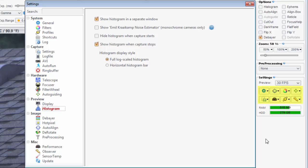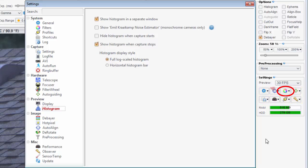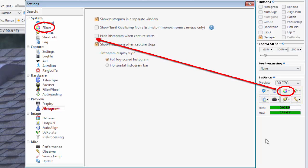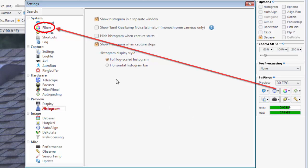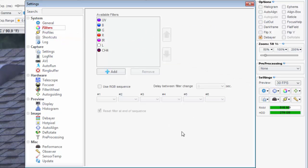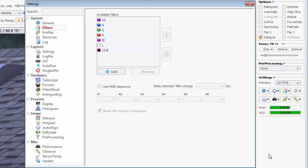Each of these eight buttons in the settings section will open this main settings window but on a different settings page. For example, this button with the filters icon will open the main settings window showing the filters page. You can customize the eight buttons to take you to any of the 25 settings pages.